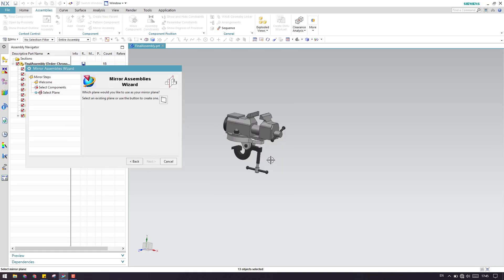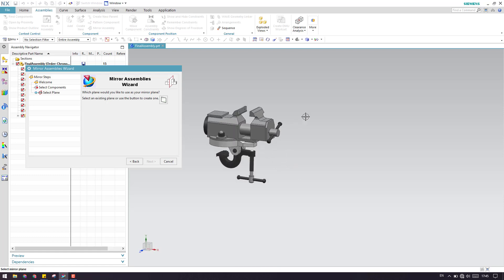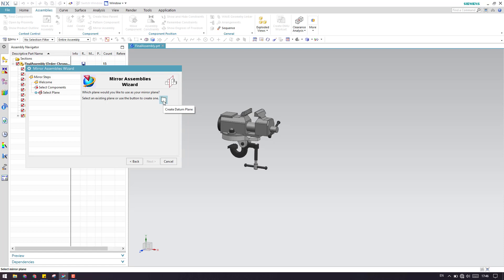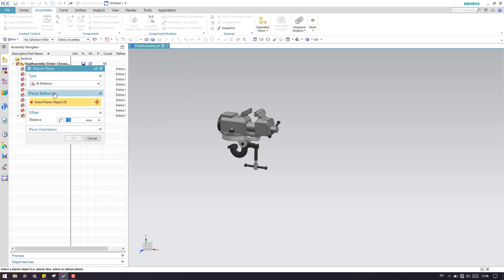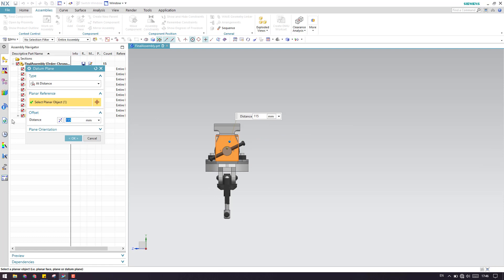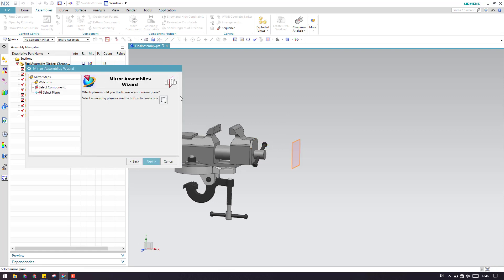Now we need to select a datum plane through which you want to mirror the components. To select a datum plane, if you already have one you can directly select it from the window. Otherwise we need to go to the Create Datum Plane window. Here is the datum plane window, and now I will select this face and offset it around 100 mm to create a plane, then click OK. This plane is already selected, as you can see it is highlighted.